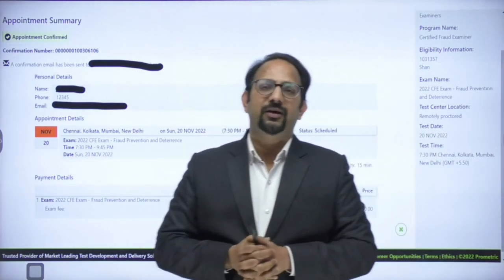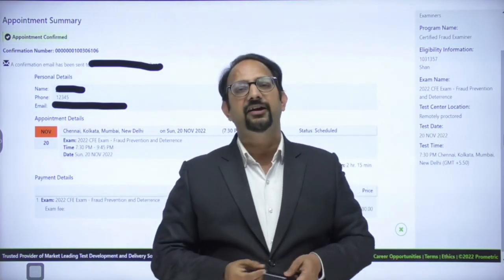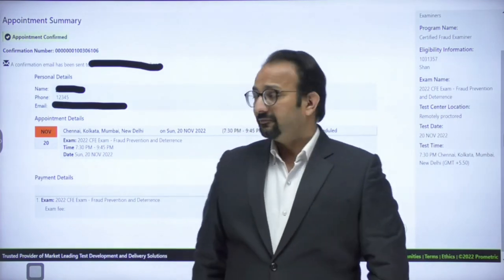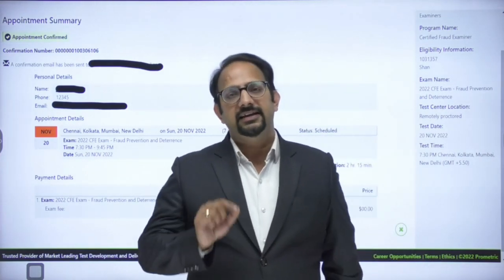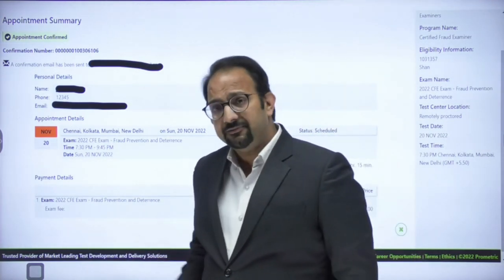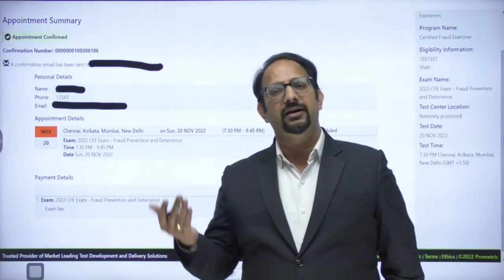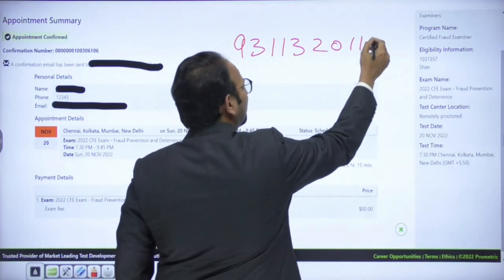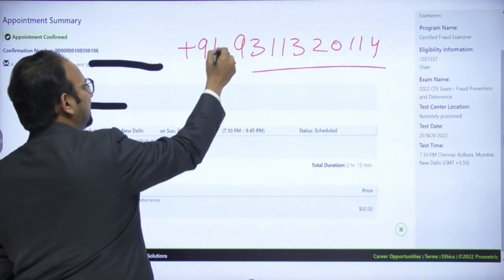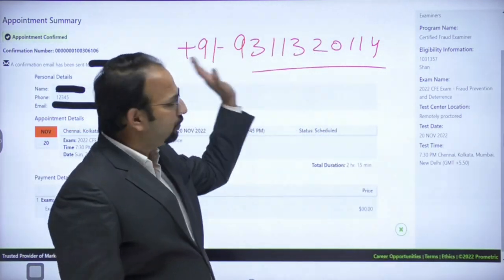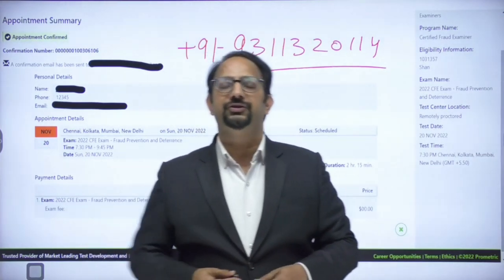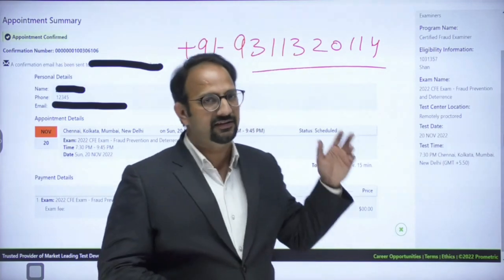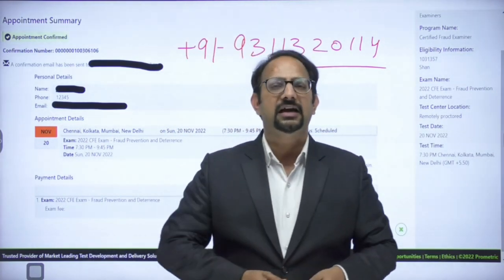That is how to schedule your CFE exams. If you have any queries about scheduling, feel free to comment on this video or contact our team via WhatsApp at +91-93113200114. We have now completed all three steps, and the next step is actually sitting the exam.